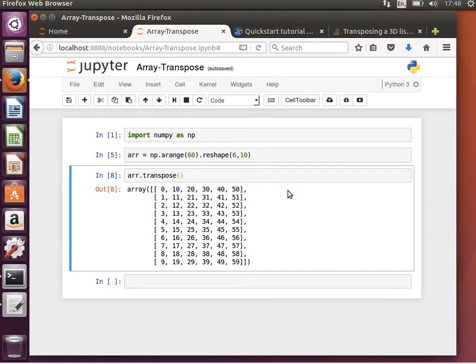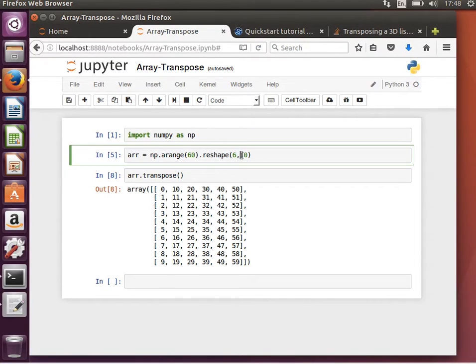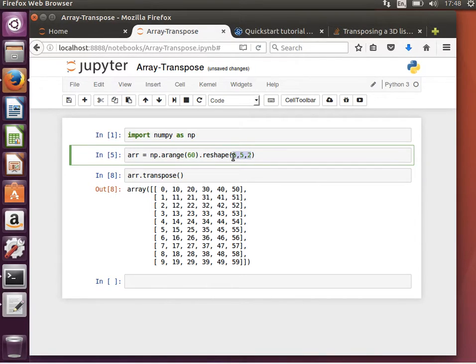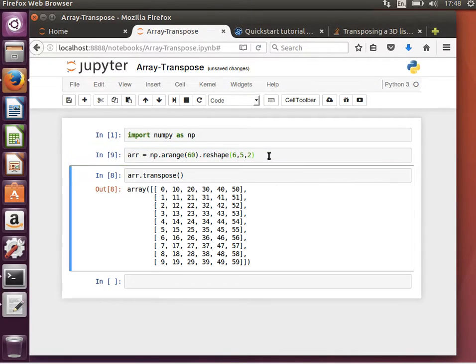Another interesting thing here is, what if we have a three-dimensional array? So if our array has 60 elements, then we can say it's six by five by two. Notice the result of multiplying these numbers should equal the size of the array, the overall number of elements.